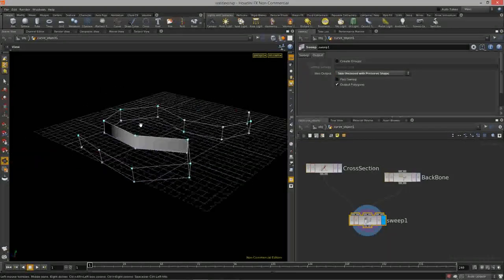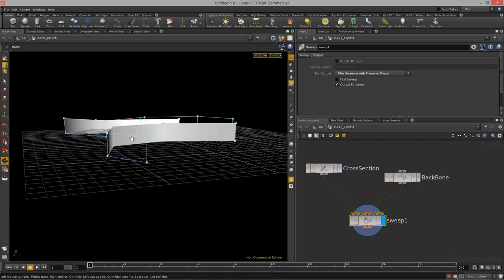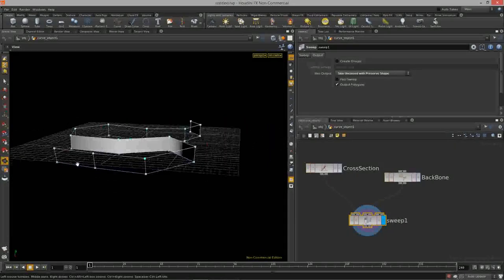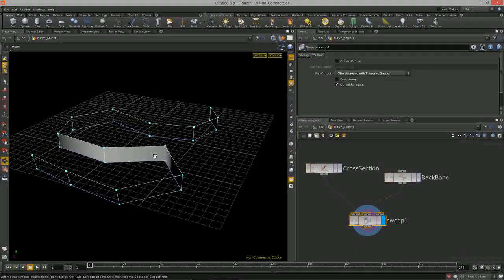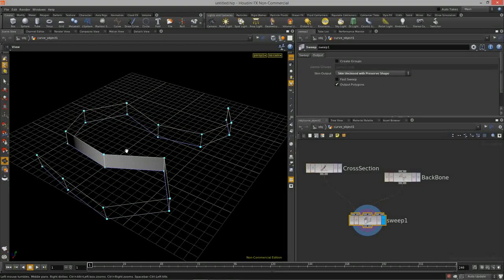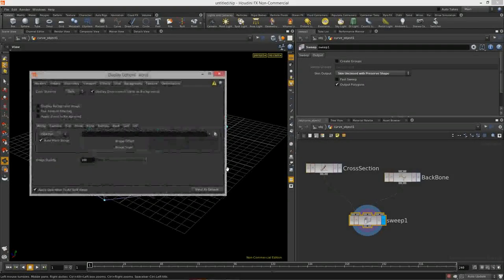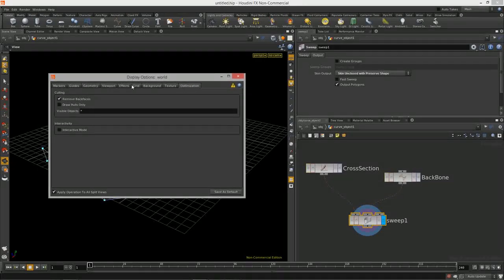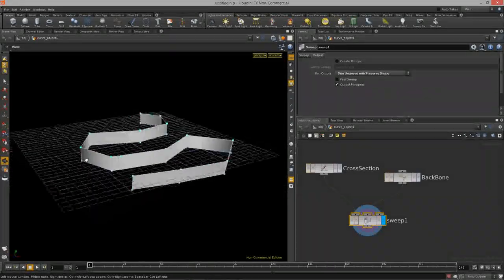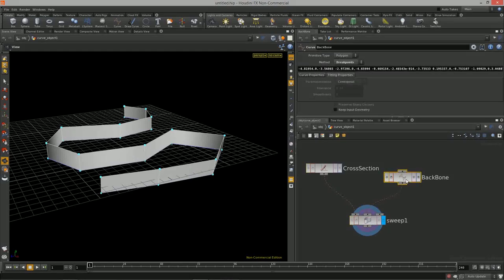With the sweep node we can skin it with auto closure, skin it unclosed, or skin unclosed with preserved shape. We've created a lofted surface. From a display perspective, back faces may be removed — to see both sides, hit D on the keyboard, go to the optimization tab, and turn off 'remove back faces'.